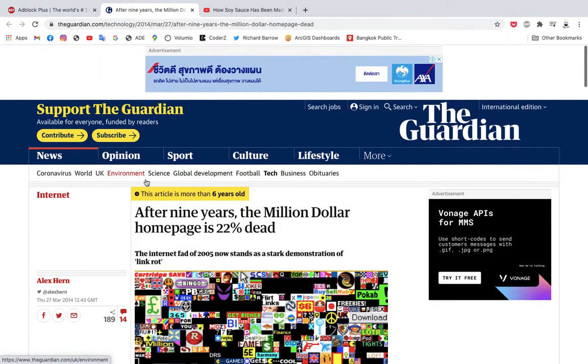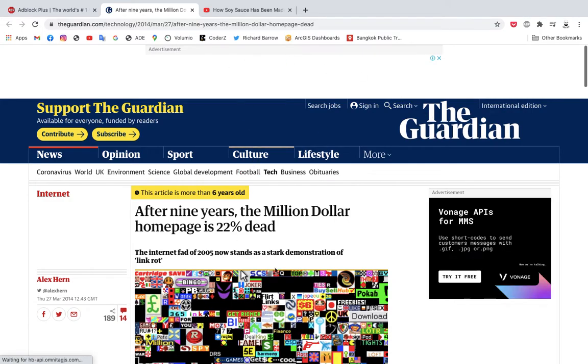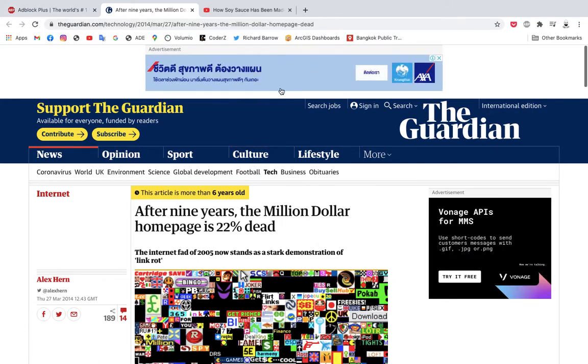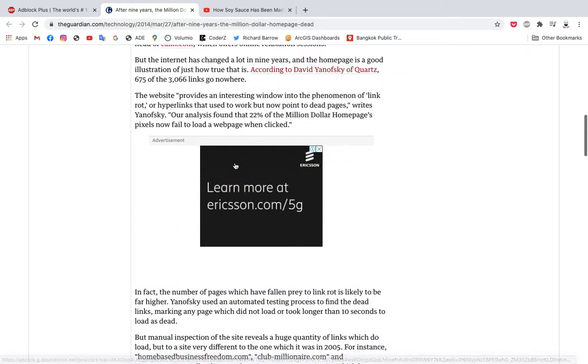Here's an example of a website, The Guardian, and it has a lot of advertisements on it. You can see that they're flashing as I come to it — I have an advertisement here, and I have an advertisement over here.